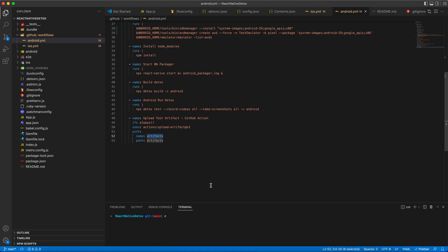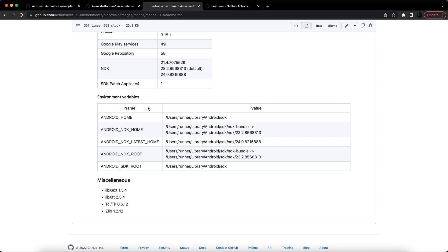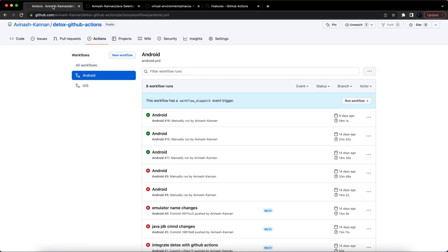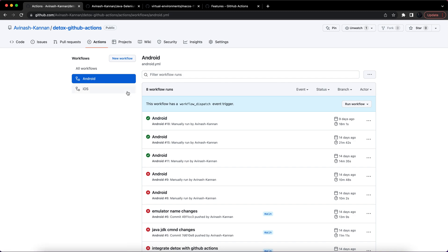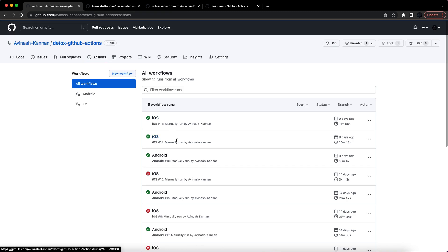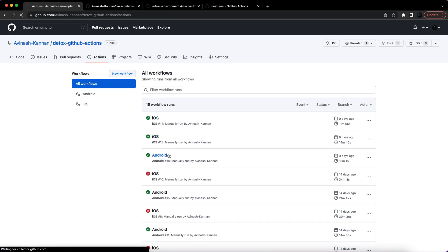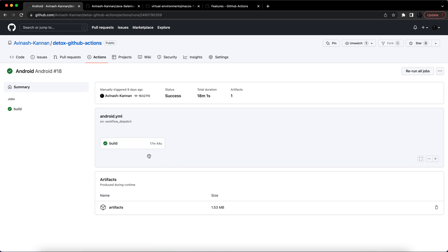You can see, so this is the Android and iOS workflows that I created for this detox GitHub Actions repository. You can see the runs here. I will click on Android.